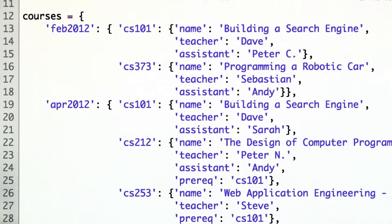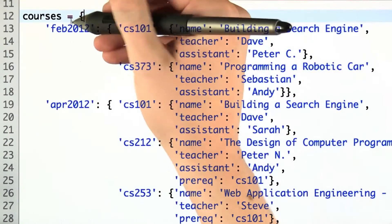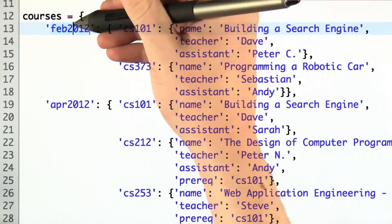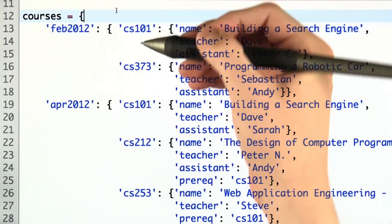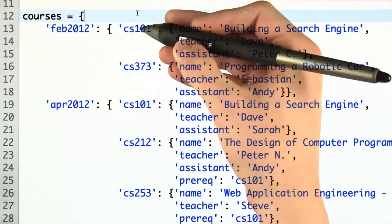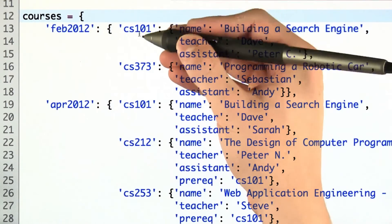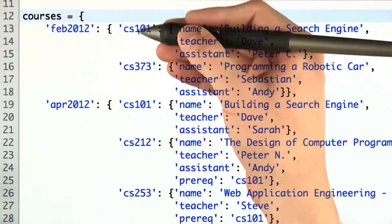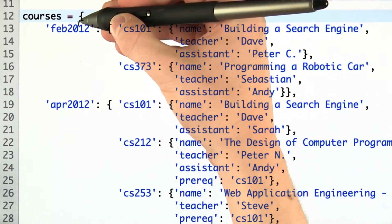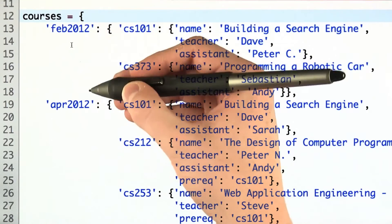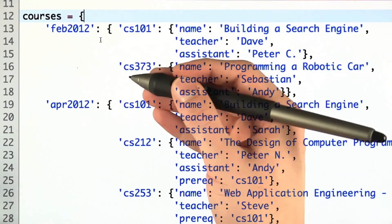Before we get started, let's look at the data structure. What we want to do is, given a hexamester and the name of a course, we want to determine if that course is a key in the dictionary to which that hexamester is associated with.